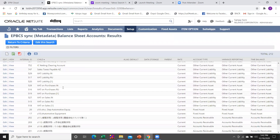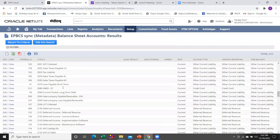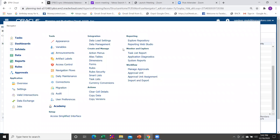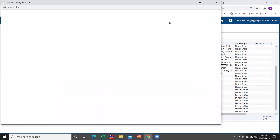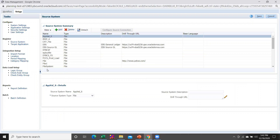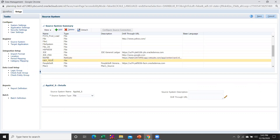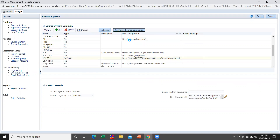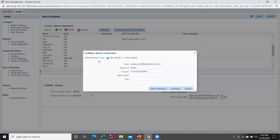These are all the balance sheet accounts that we are required to load within our PBCS application. Now go within your PBCS application. Under the PBCS application, go within Data Management. Under Data Management you are required to register your source system. In this case I have created my source system as 'NSPVE'.